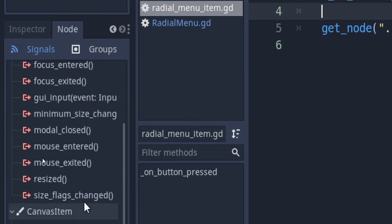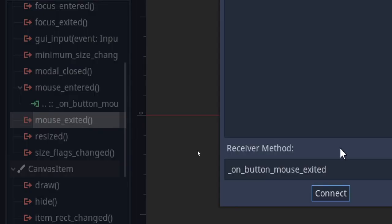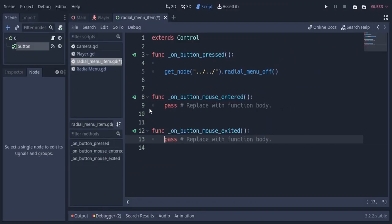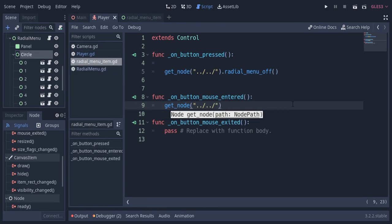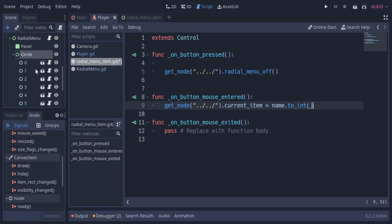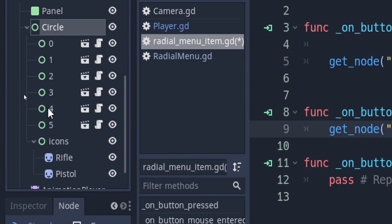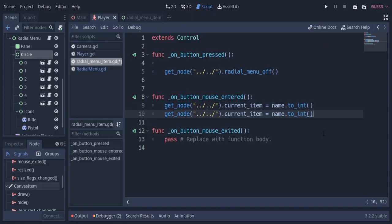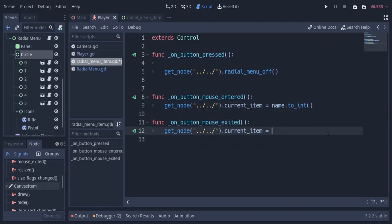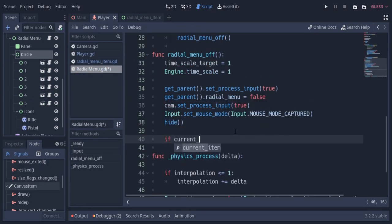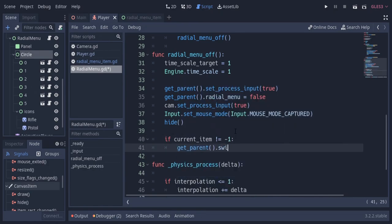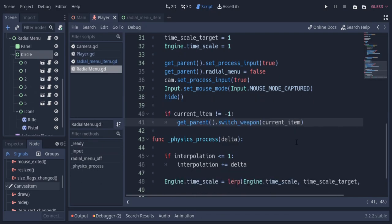So I'm gonna connect the mouse entered and mouse exited signals with the radial menu item script. In mouse entered, I'm gonna access the current item variable from the radial menu node and assign the name of the current button we are hovering, casting it to integer since the name is a string variable. You can see the buttons are named from 0 to 5. In mouse exited, I'm gonna assign minus 1 to the variable, which we take as no weapon selected. So if current item is not minus 1 — meaning a weapon is selected — I'm gonna call a function called switchWeapon in the player script and pass the current item as a parameter.